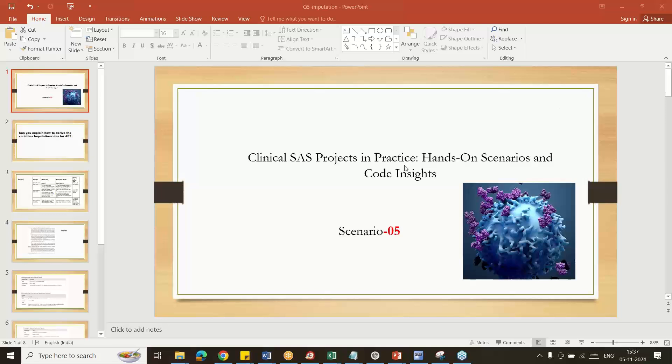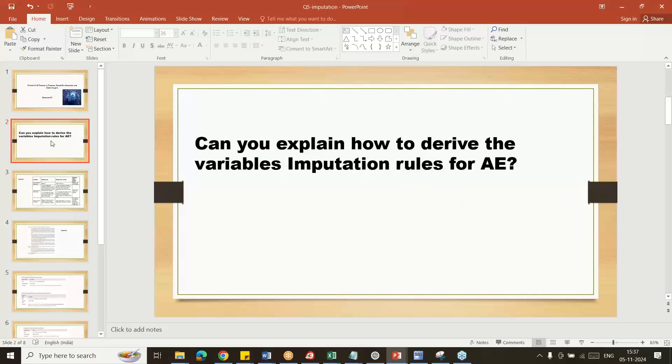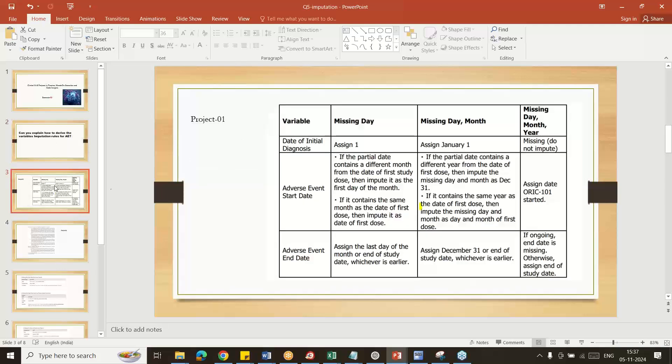Hello everybody, welcome to my YouTube channel. My name is Shivaravendra. Today I'm going to explain real-time project scenarios, scenario number five: Can you explain how to derive the imputation variables for adverse events? In one or two projects, first project you can see there is a table given in the SAP document.